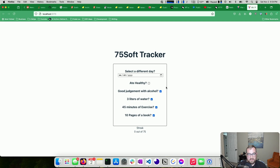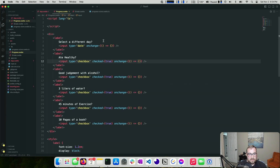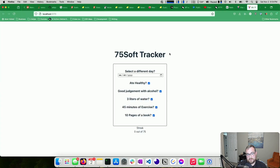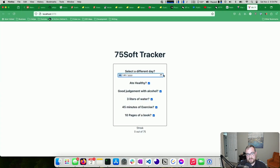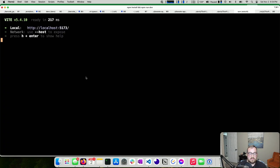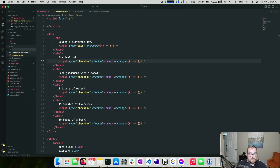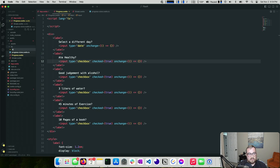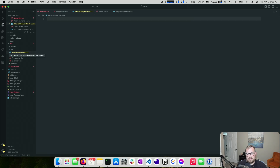That's what it's going to look like. The date input is full width — great. Streak shows 0 out of 75. Now, I mentioned we want to store things in local storage. I'm going to create a file called `localStorage.ts` — I'll remove the `.svelte` prefix since I don't want this to be Svelte-specific if I can help it.